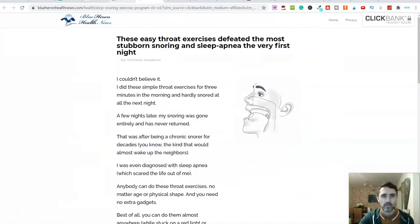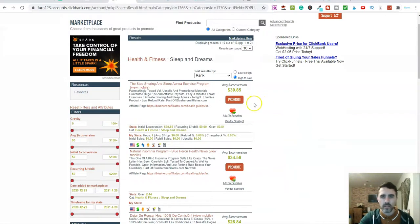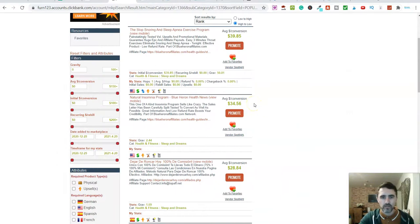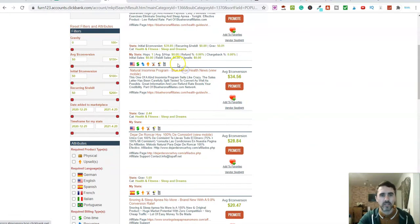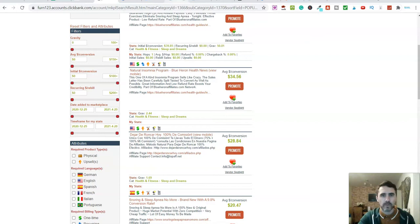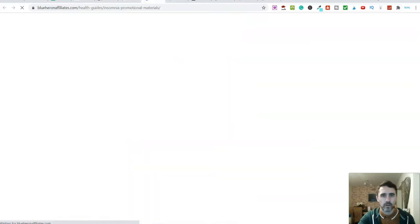Let's scroll down and have a look at this natural insomnia program. Let's look at the sales page and the affiliate page. I'm going to close down a couple of these tabs as well since I've got quite a few open.